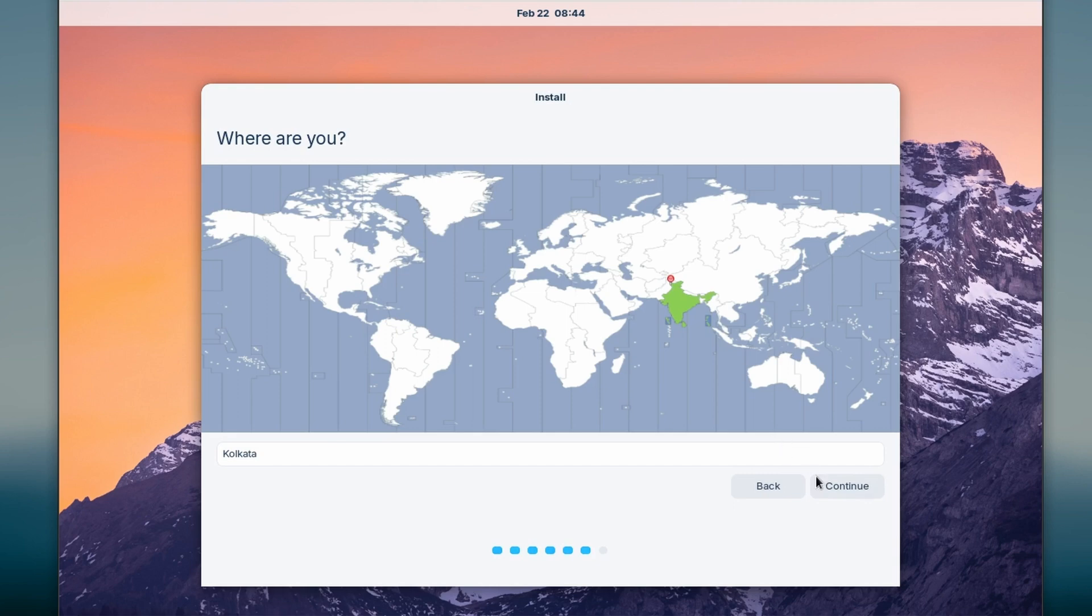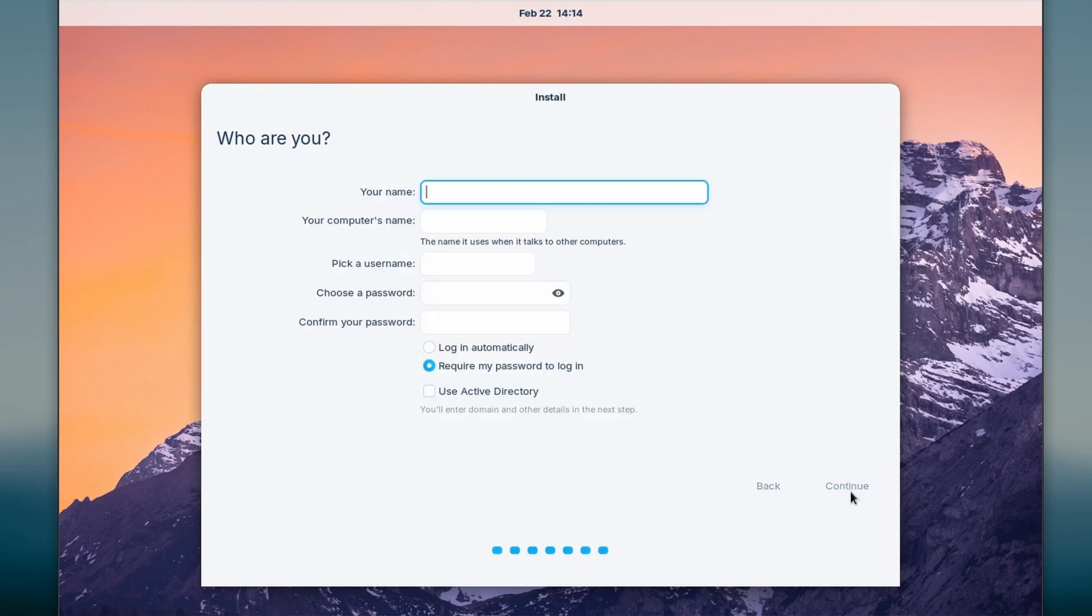Select your location and press continue. Here you need to create username, hostname, and password.